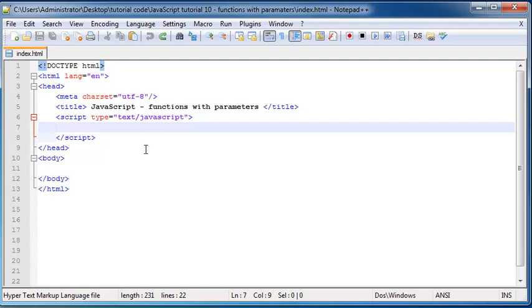So before we can get started we just need to make a function that we can actually use a parameter with. I'm going to make a function that will alert a message out onto the screen and I'm actually just going to call it alert message.